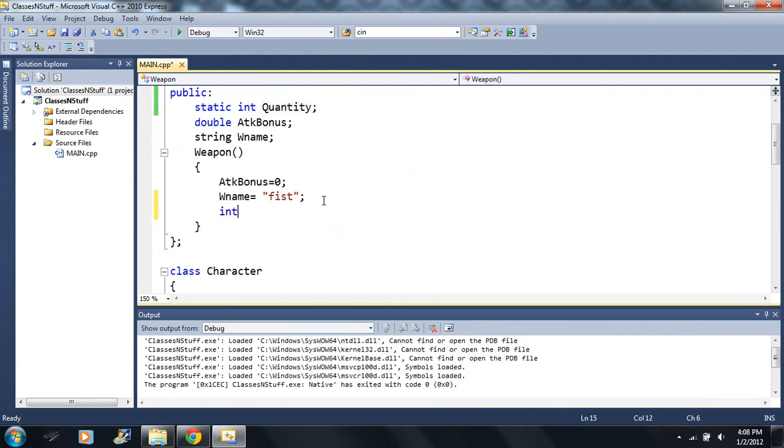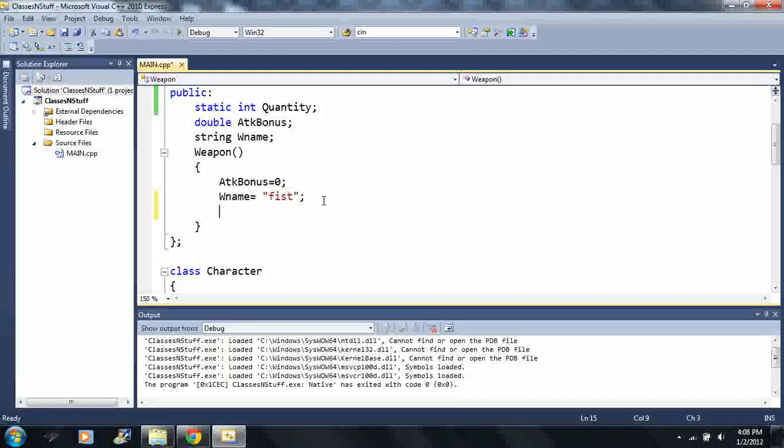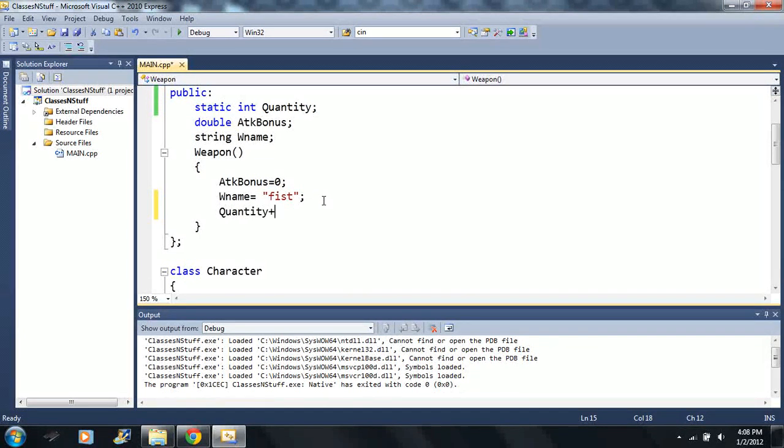I can put it up here, I can put it down here as long as it's here. Now we can run and we get zero.